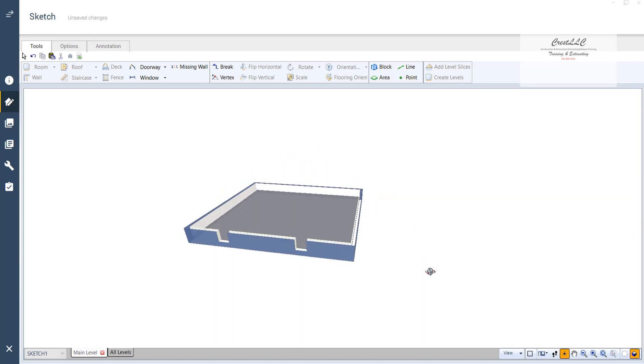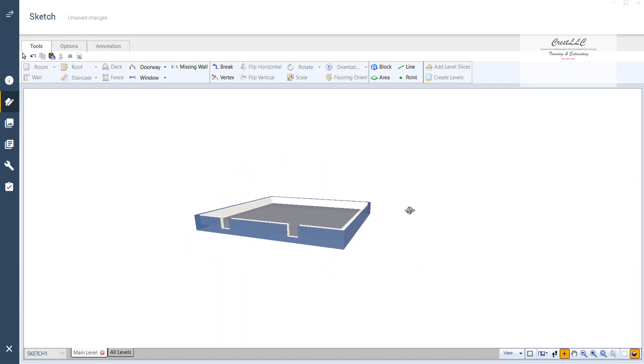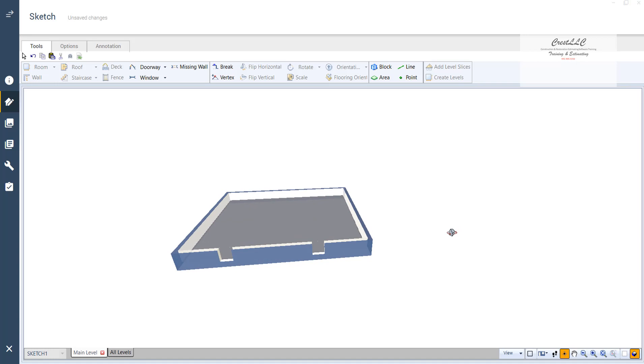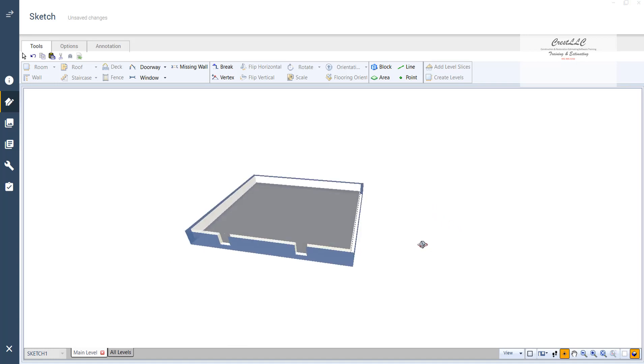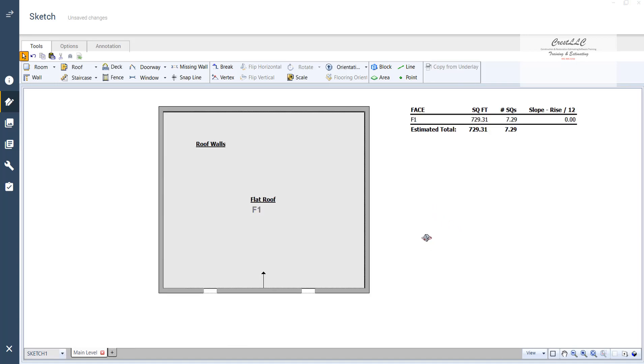Just remember your defaults. That's how you do a parapet roof. Hopefully this helped. And we will see you at the next video.